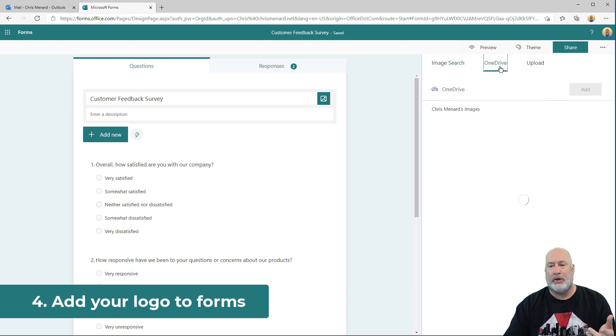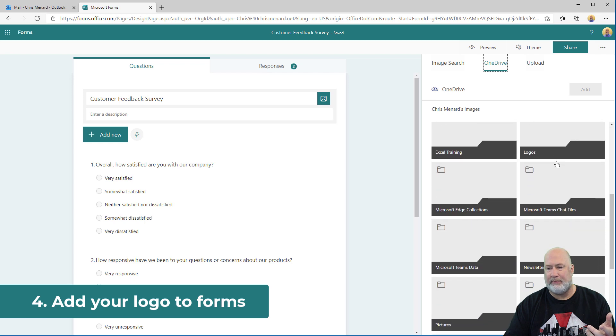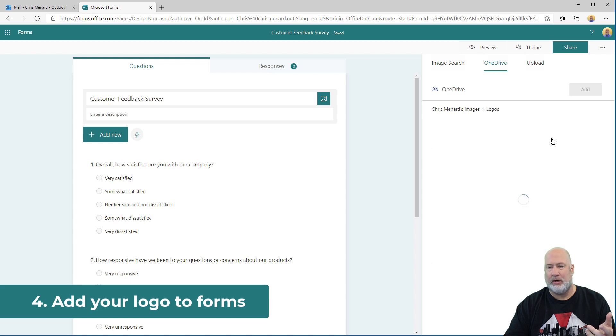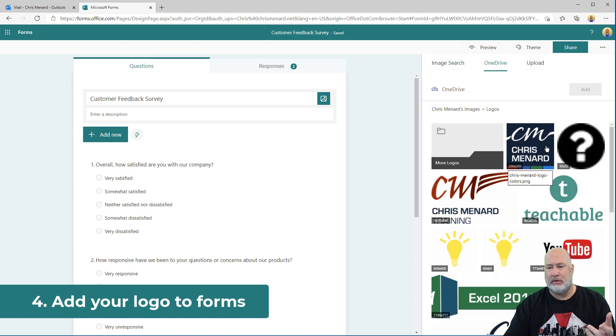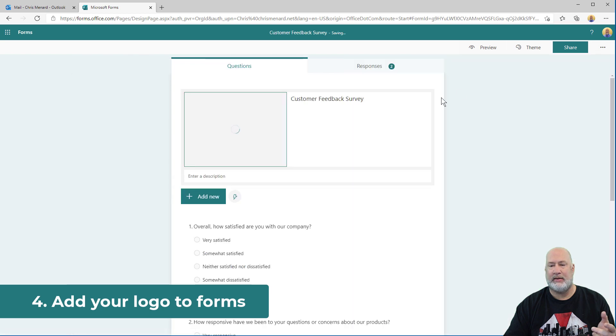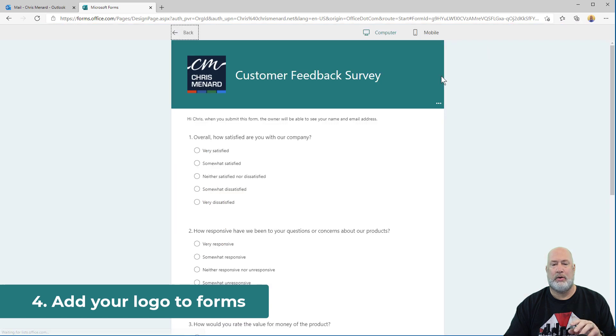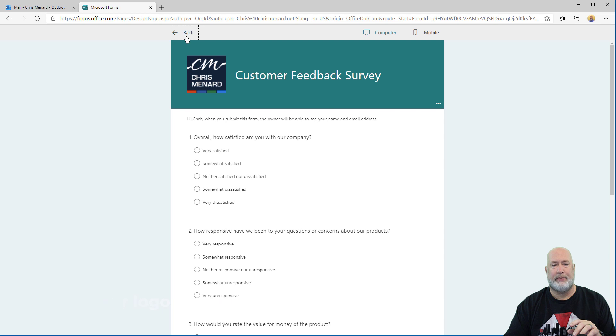I'm going to go to my OneDrive account. I've got a folder called logos. That one looks good. Watch my header when I hit that and add. There is item number four, right there. Put your logo there.